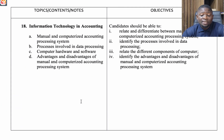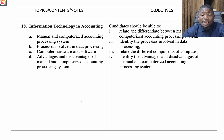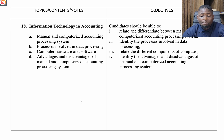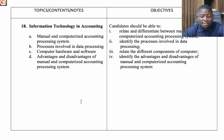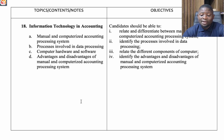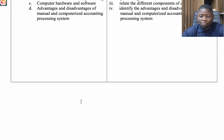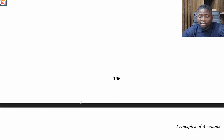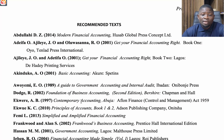The eighteenth topic is Information Technology in Accounting. Under this, look at manual and computerized accounting processing systems, processes involved in data processing, computer hardware and software, and the advantages and disadvantages of manual versus computerized accounting processing systems.